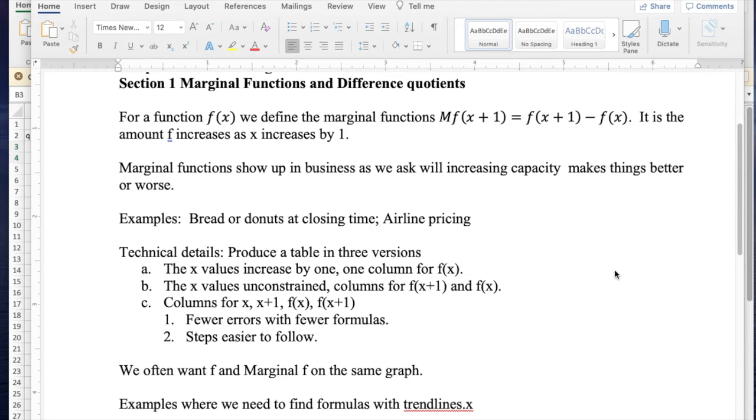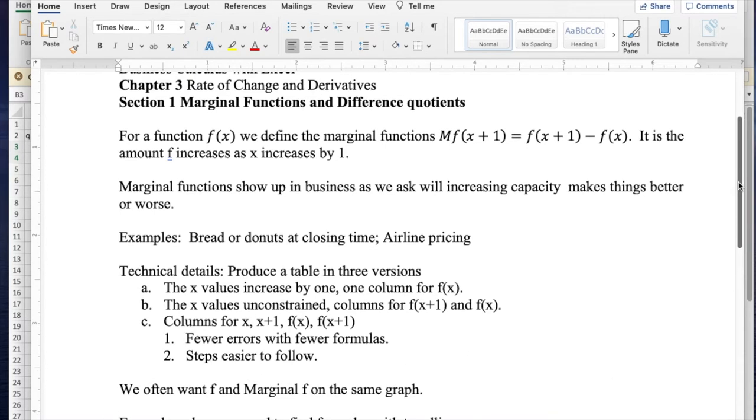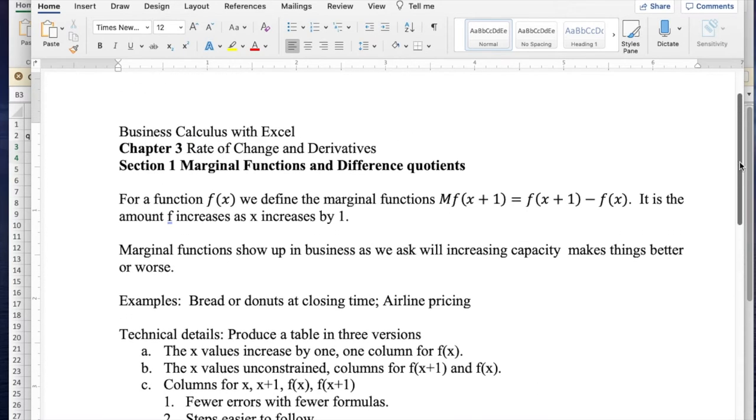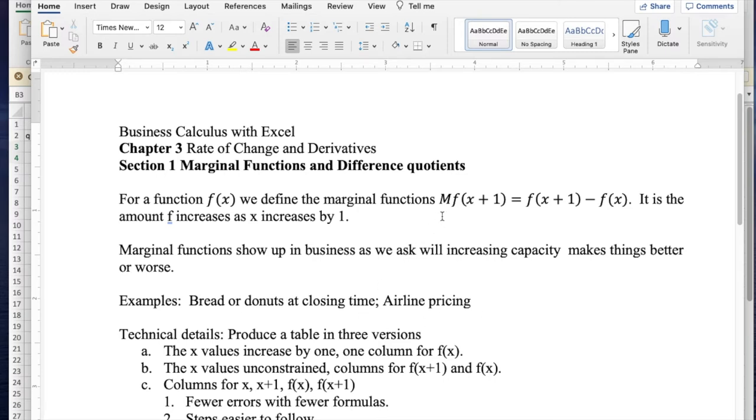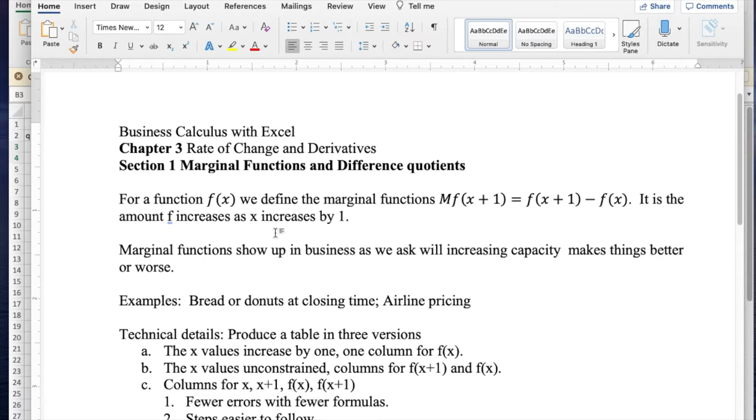Today we're looking at section one, marginal functions and difference quotients out of chapter three, rates of change and derivatives of business calculus with Excel. Given a function f of x, we define the marginal function mf of x plus one to be f of x plus one minus f of x. It's the amount that f increases if we increase x by one. Marginal functions show up in business when we ask if increasing capacity will make things better or worse.